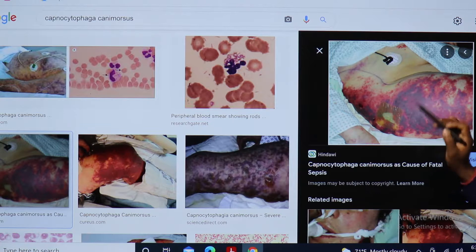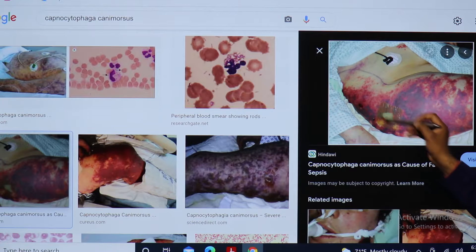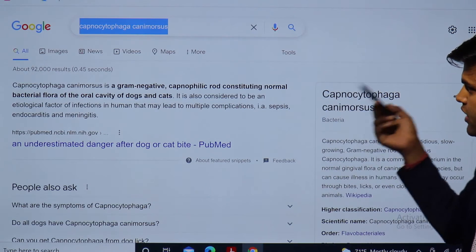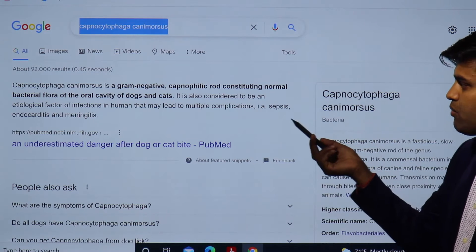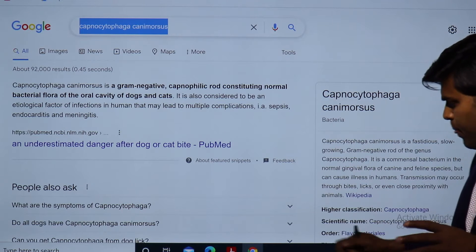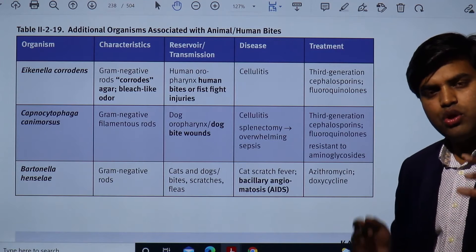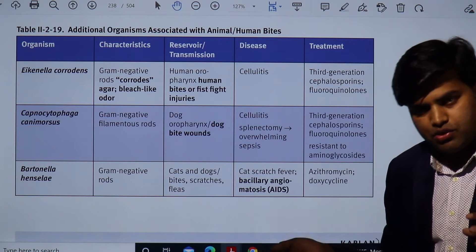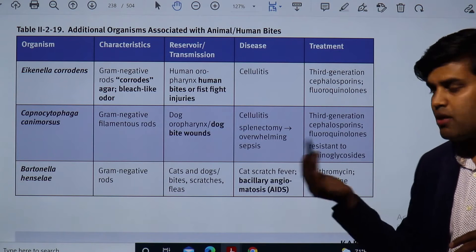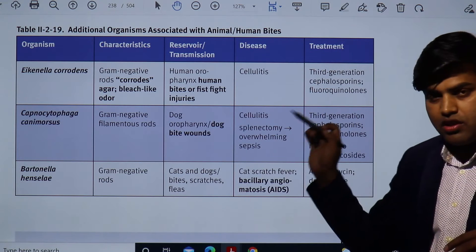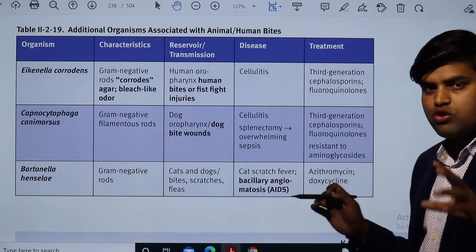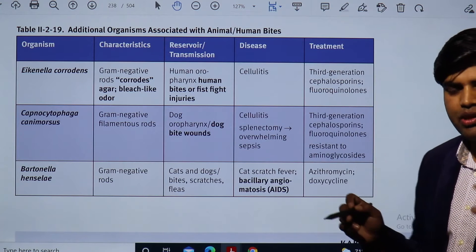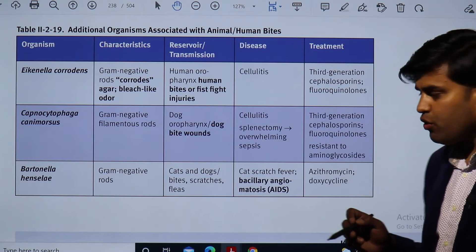Let me show some images so we can understand this. Capnocytophaga canimorsus is a cause of fatal sepsis in an asplenic or splenectomy patient — the disease has spread all over the body and the patient has gone into sepsis. Capnocytophaga canimorsus is a gram-negative capnophilic rod that consists of normal bacteria of the oral cavity of dogs and cats. While treating a dog bite, you should not only concentrate on rabies; there is another organism that can lead to cellulitis and overwhelming sepsis, and the patient may die if not treated.